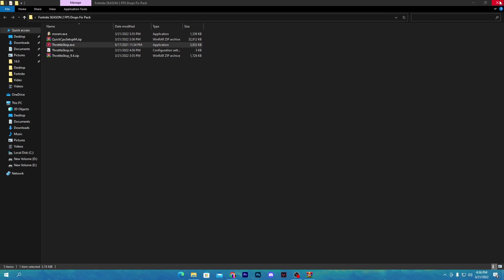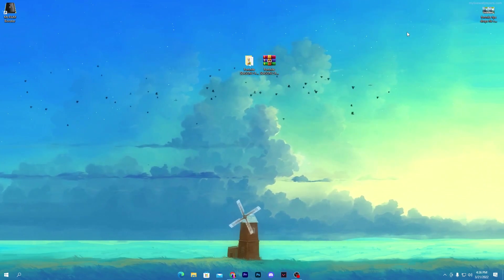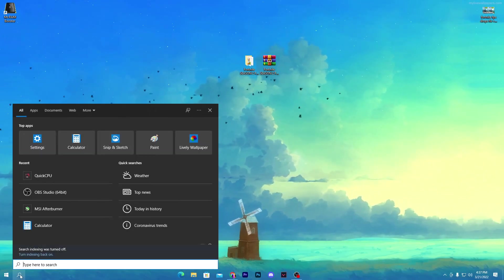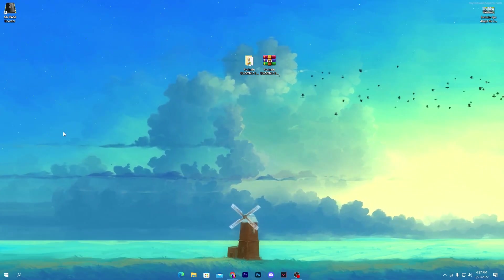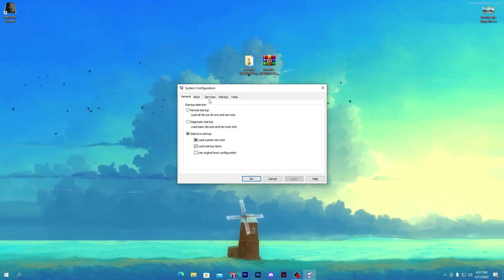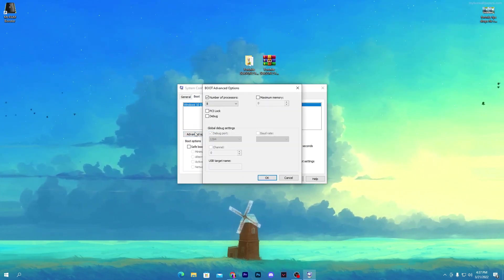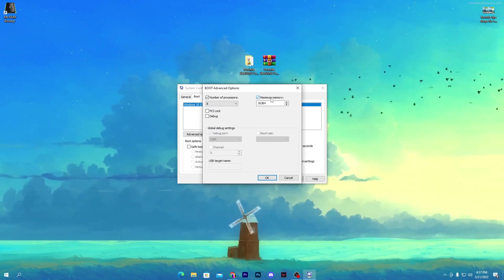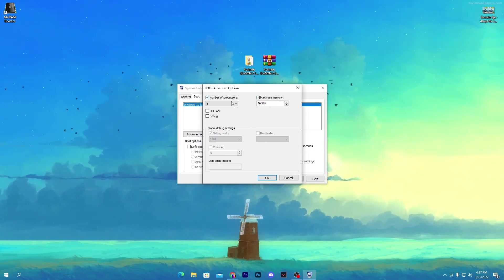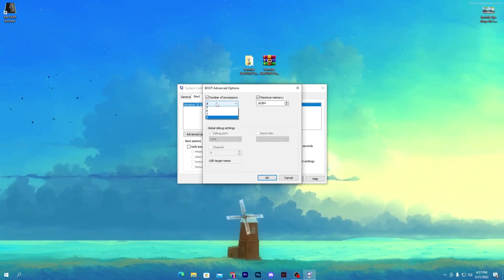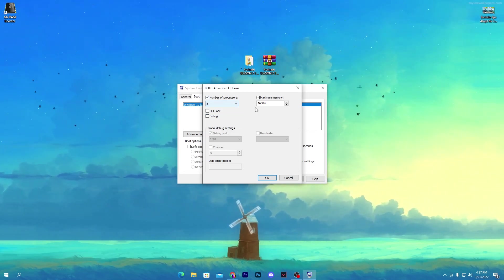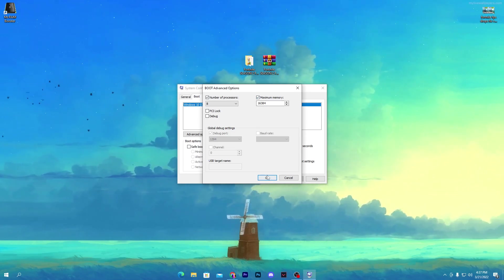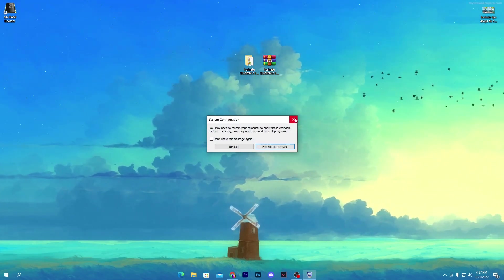Once you have done all the settings, you need to simply restart your PC one time, because all of the settings will take effect after restarting. After restarting, go to the Windows search and search for MS Config. You will get the system configuration app. Click on it, go to the boot section, and go to advanced options. Check mark onto maximum memory and also check mark onto the maximum number of processors — I have 4 cores and 8 threads, so I selected 8. Also check mark onto the maximum RAM. Click OK, hit apply, click OK again, and close the window.